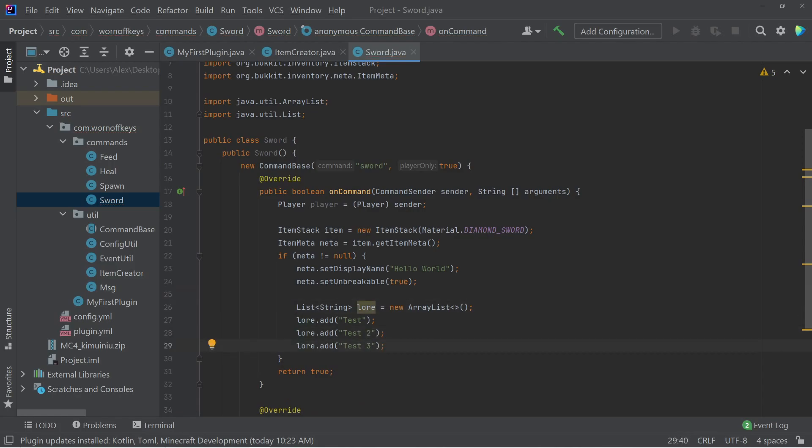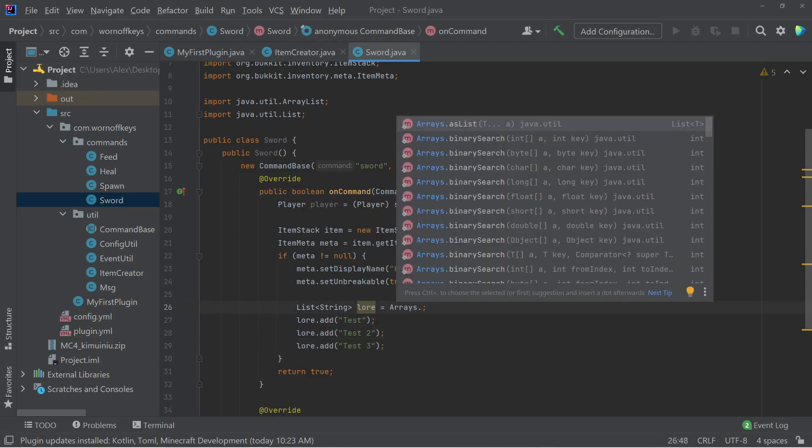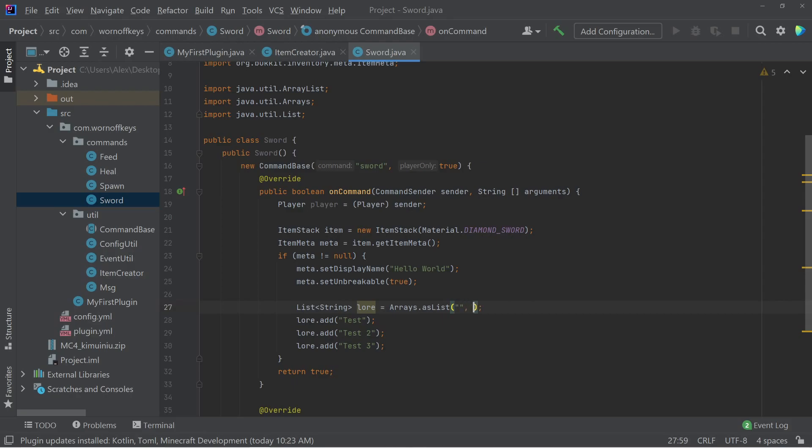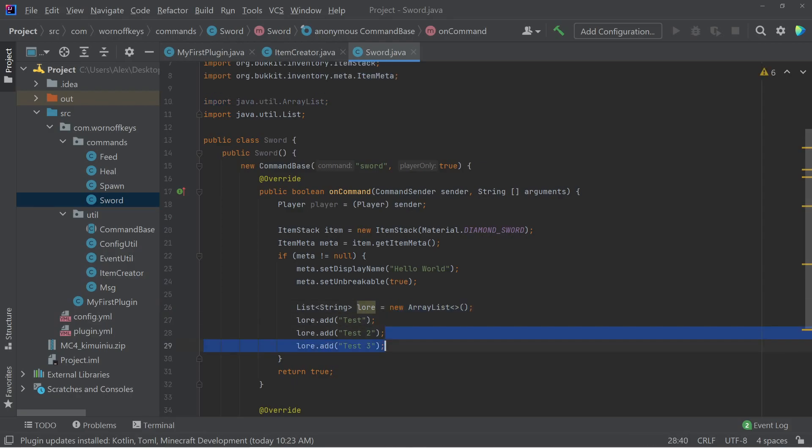Now obviously there's a couple different ways you can create an array like this. For example, you could say arrays dot as list and pass in your strings here. Either one is fine. I'm going to prefer this method here, but it's up to you.